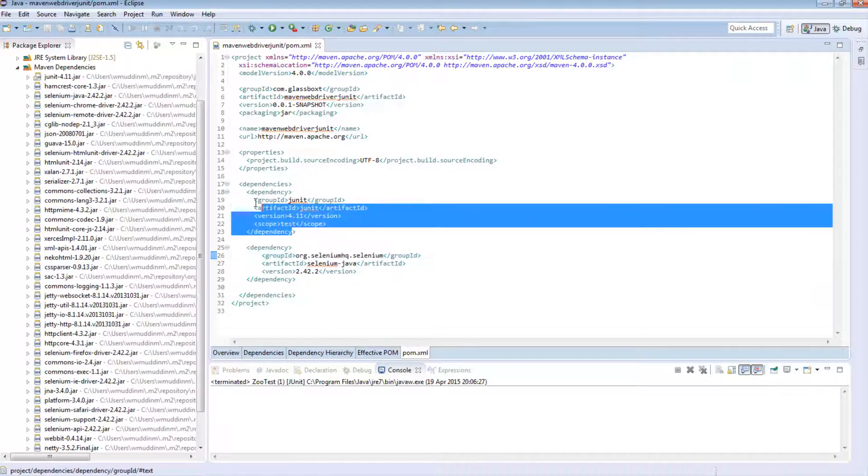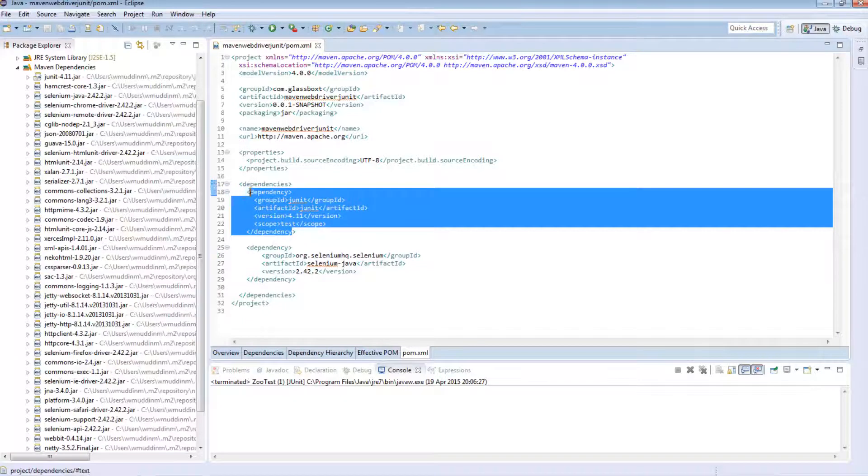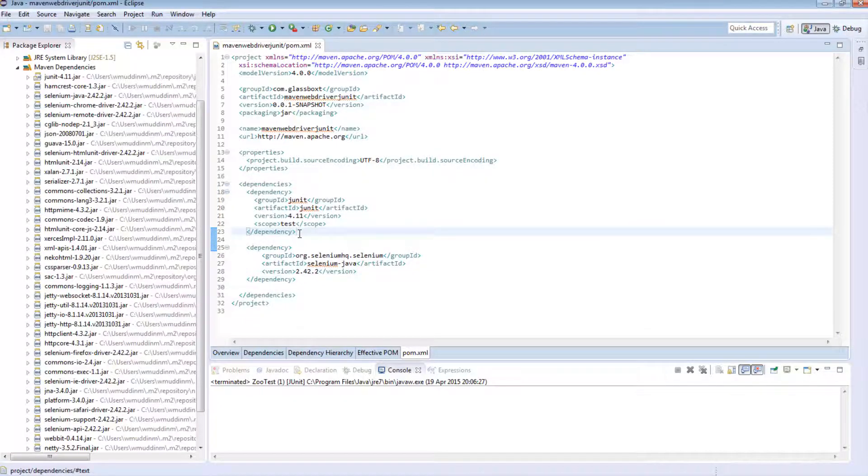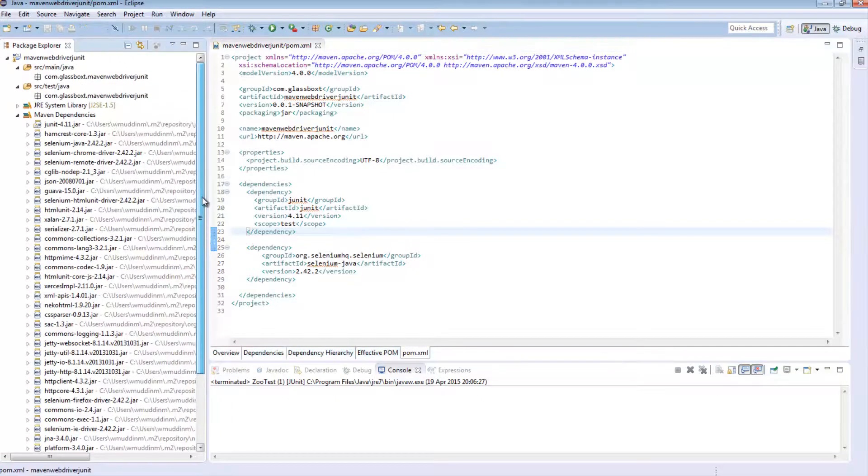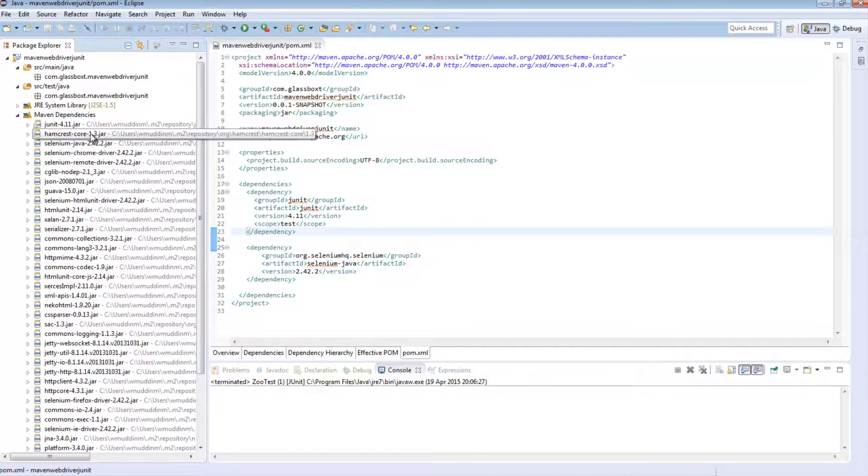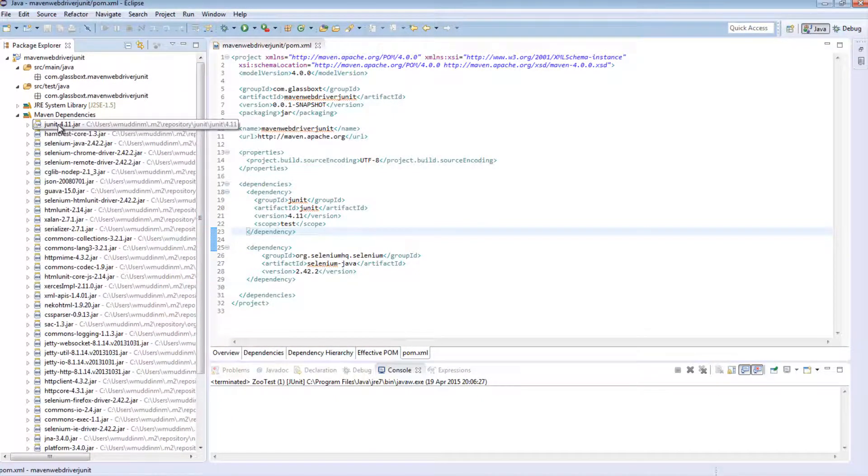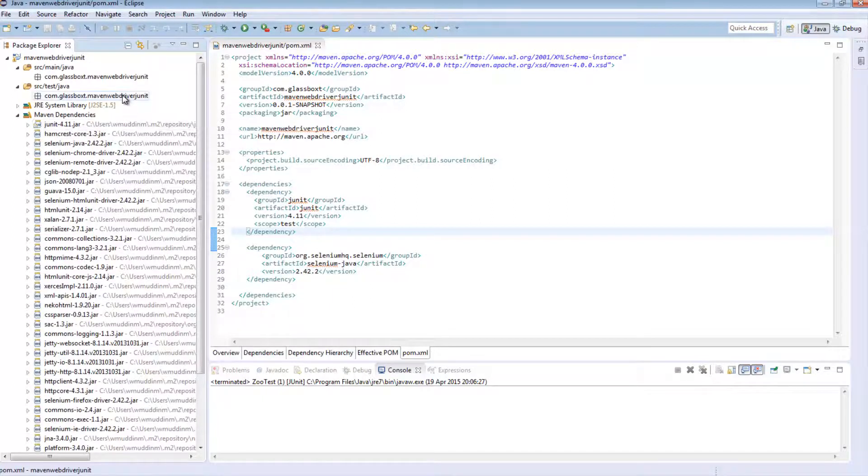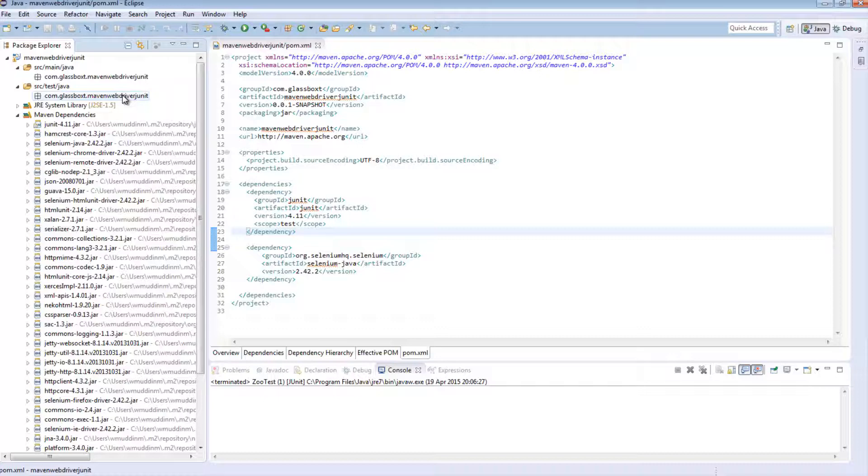A dependency is basically something we define as a requirement to our project. So now that we've defined two dependencies, also notice that the version of JUnit has also changed, we can now go ahead and write a test without manually importing anything and our tests should just work.